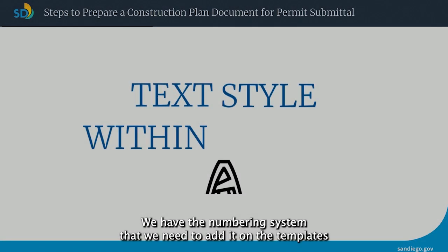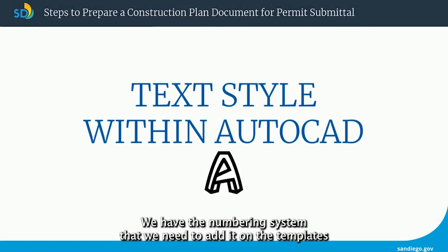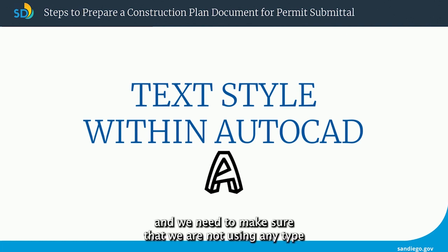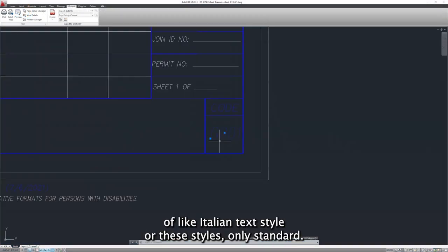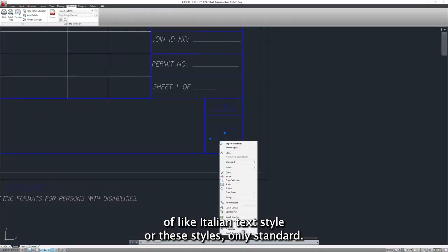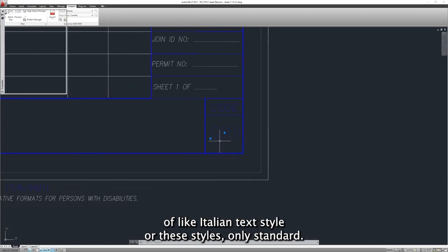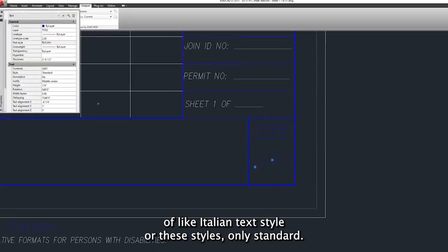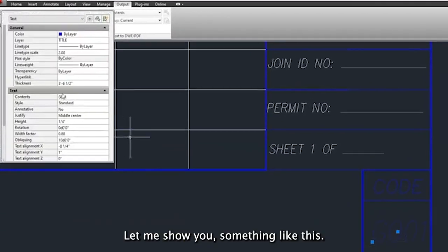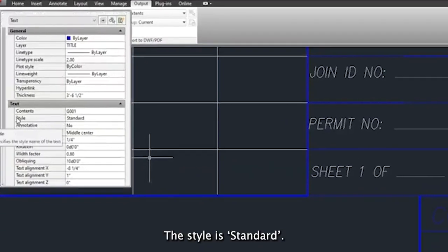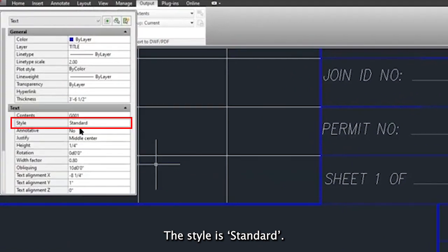We have the numbering system that we need to add on the template, and we need to make sure that we are not using any type of Italian text style or these styles, only standard. Let me show you something like this. The style is standard.